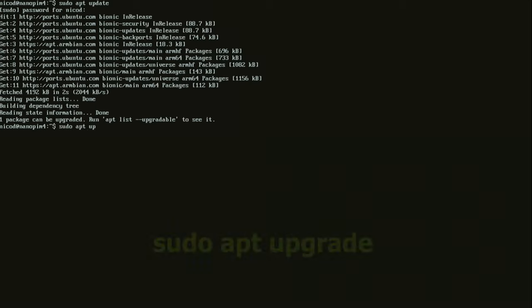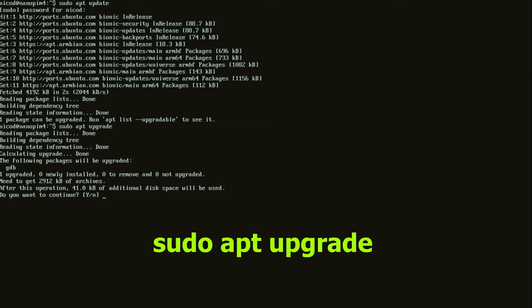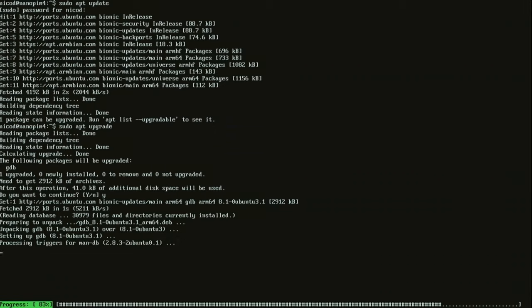The next command is sudo apt-upgrade. This upgrades the Linux software to the latest available versions. It is best to always do this first when you start with a new Linux installation.